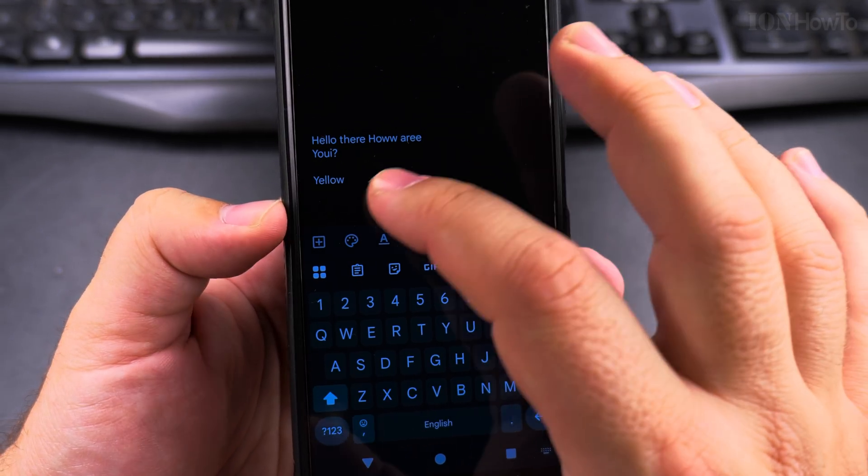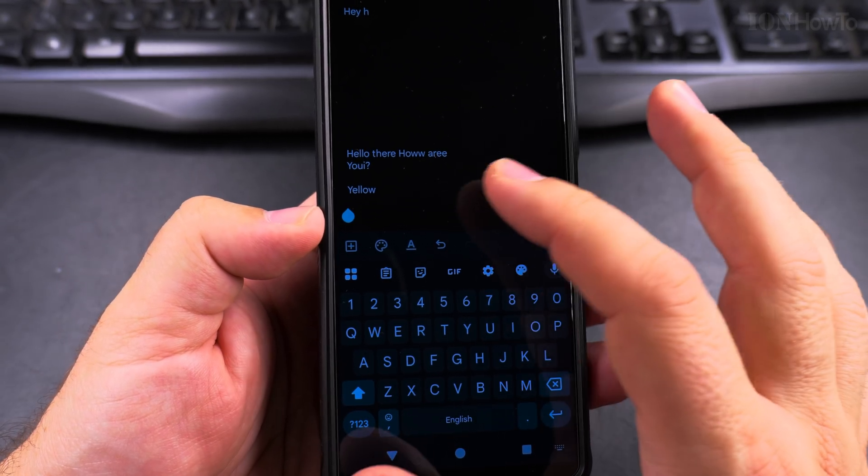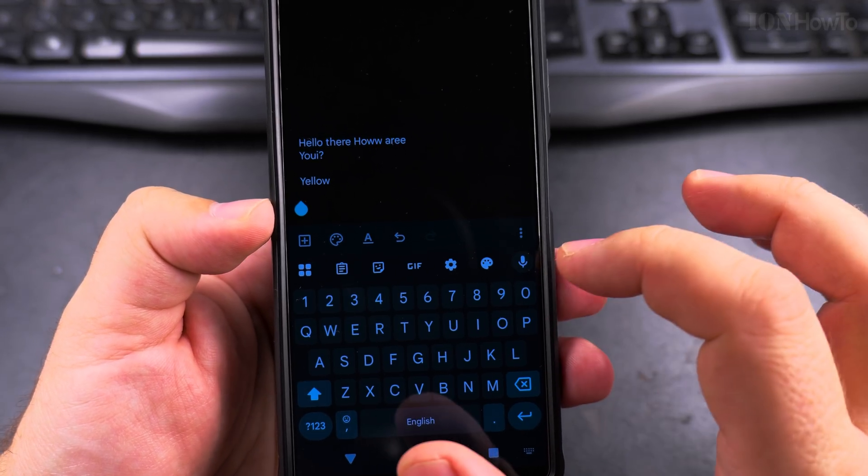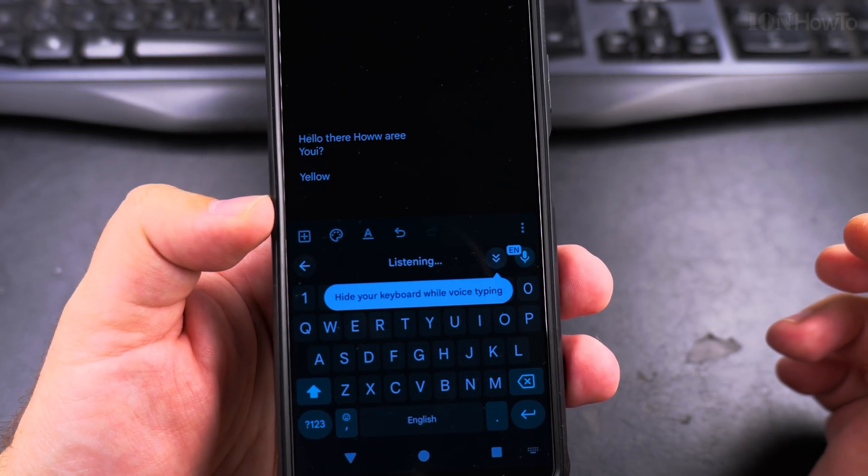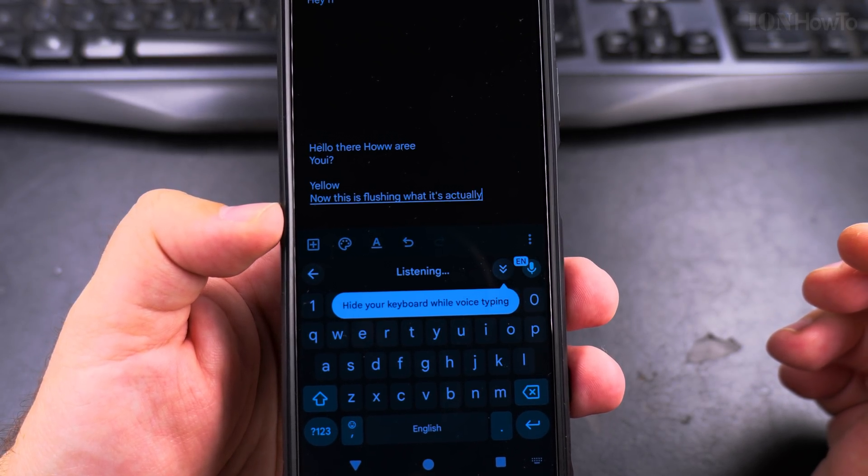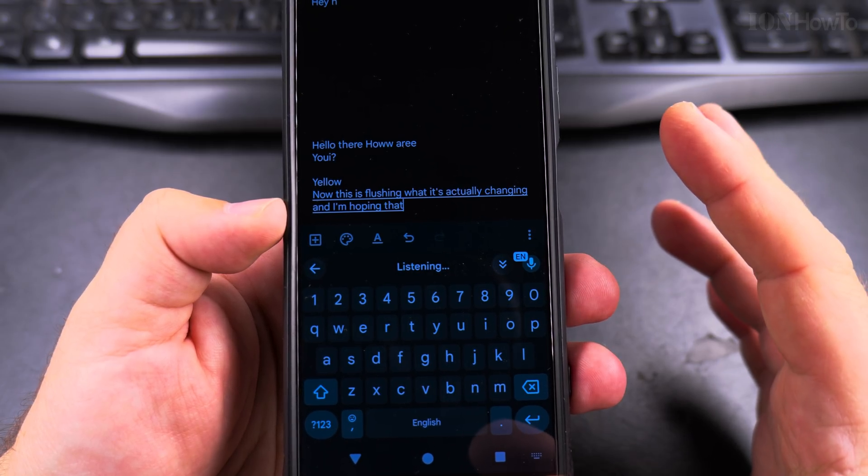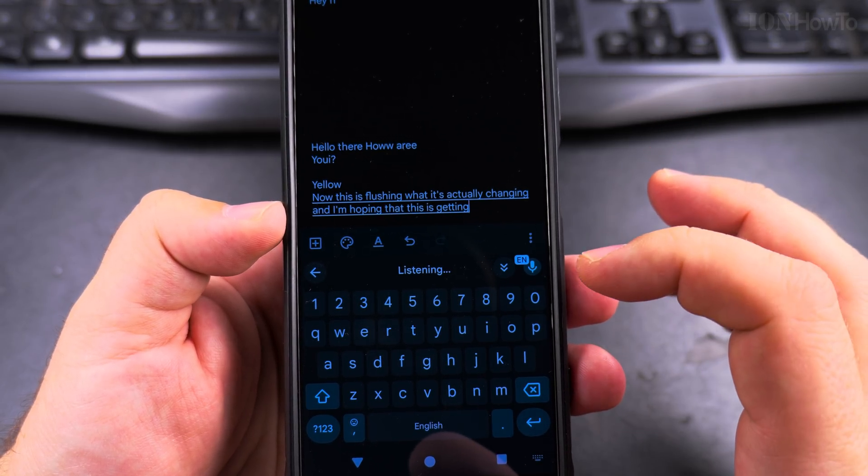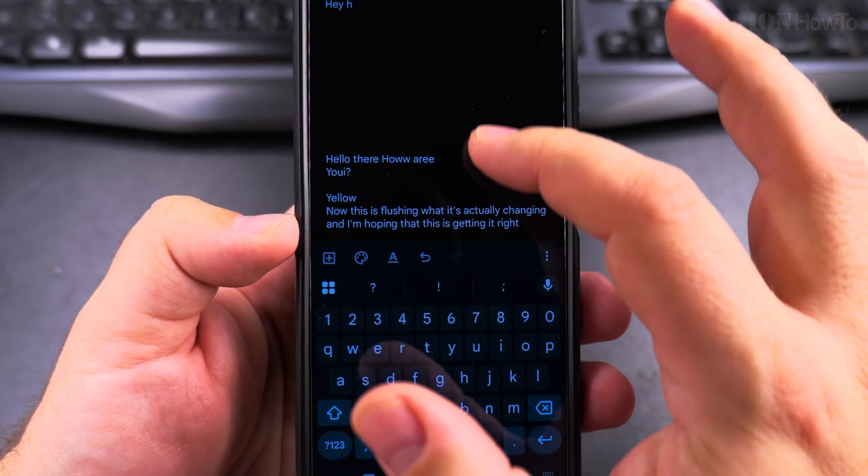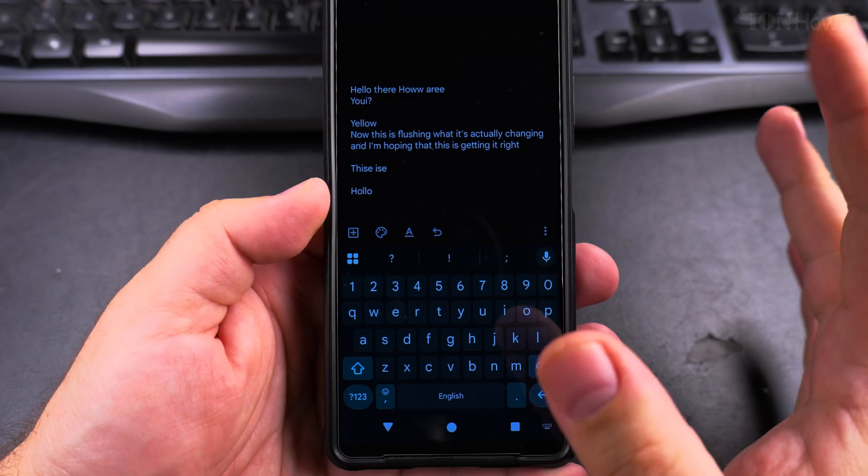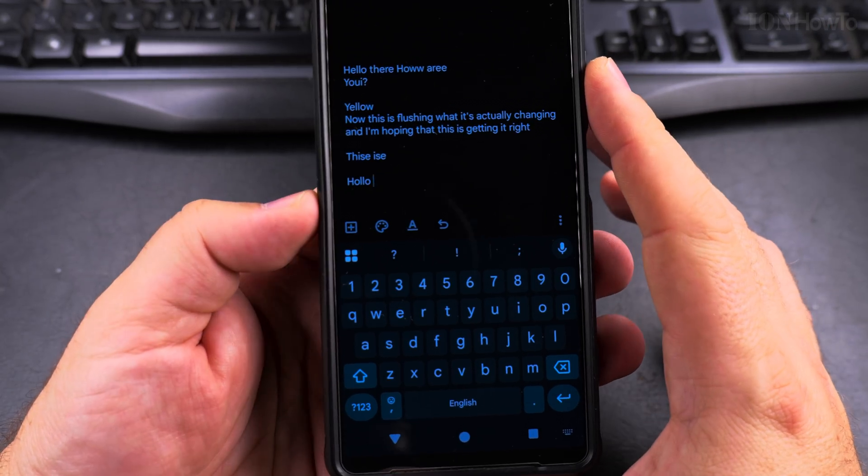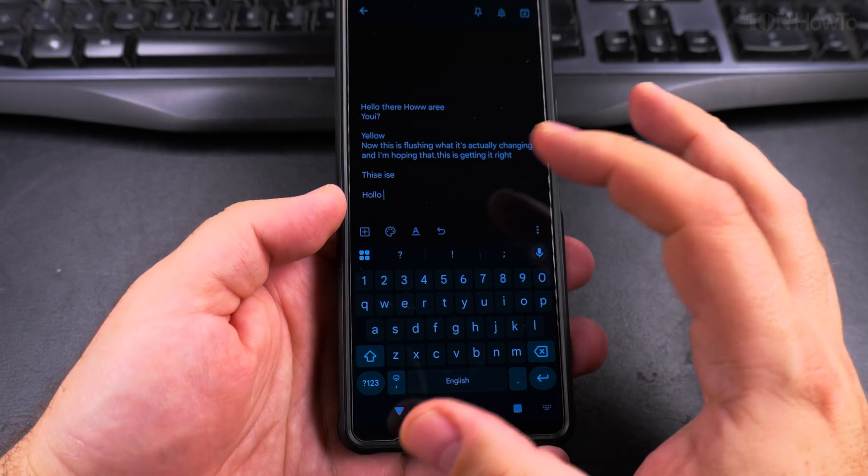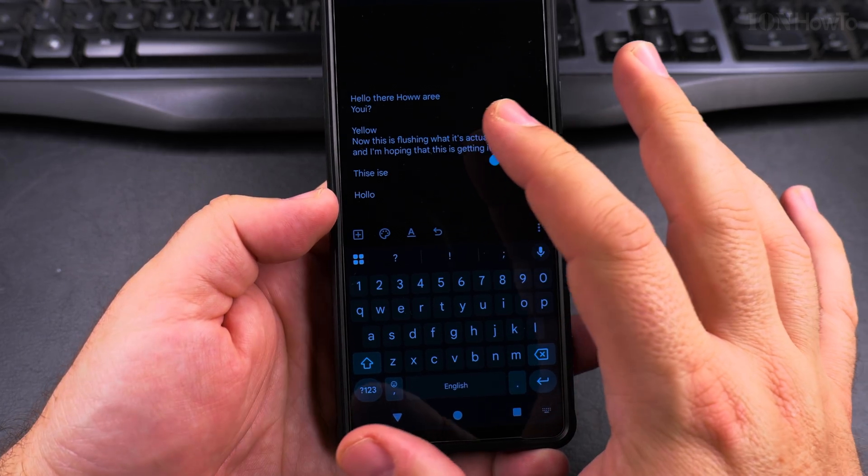But this is how you enable it. You have to be careful—it's flashing when it's actually changing. So let's try now. This is flashing while it's actually changing, and I'm hoping that this is getting it right. Okay, yeah. I think at some point it stops doing it if you're removing some corrections all the time.